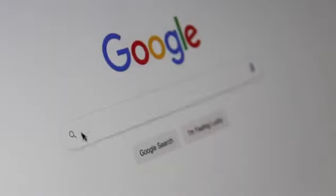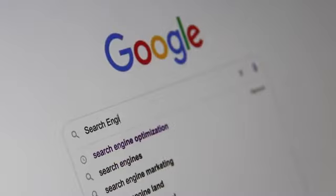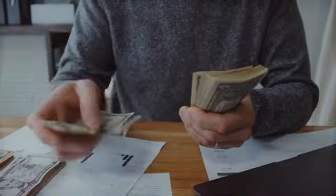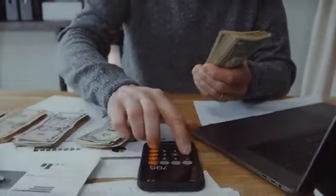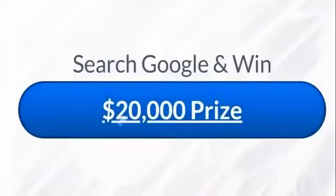The majority of us have likely used Google at some point in our lives, but not many of us are aware that we can use Google to earn a substantial amount of money online. Many people use Google for random searches for which they receive no money, but a small number of people are taking advantage of this Google trick right now and are making good amounts of money online.